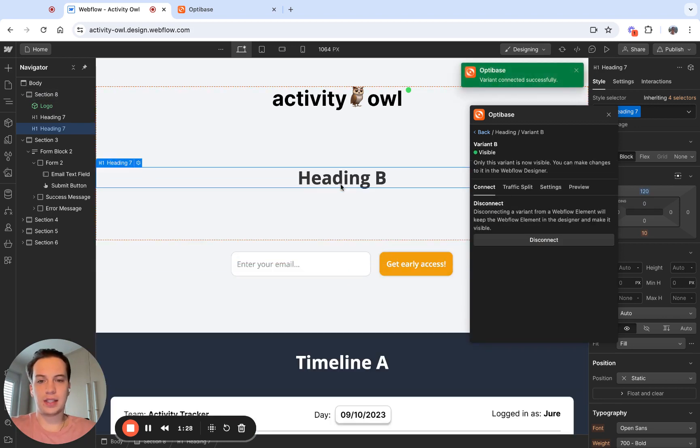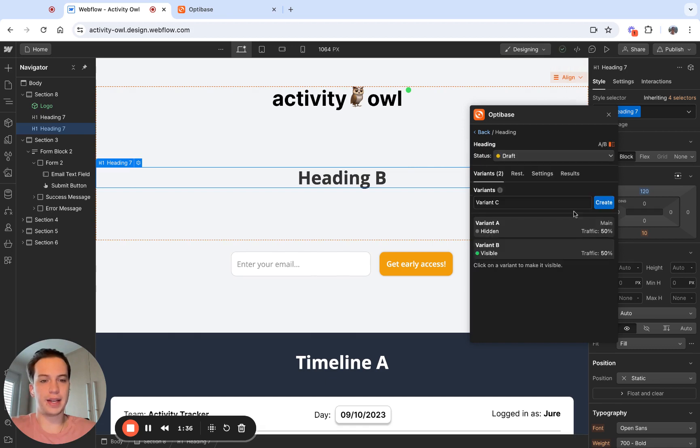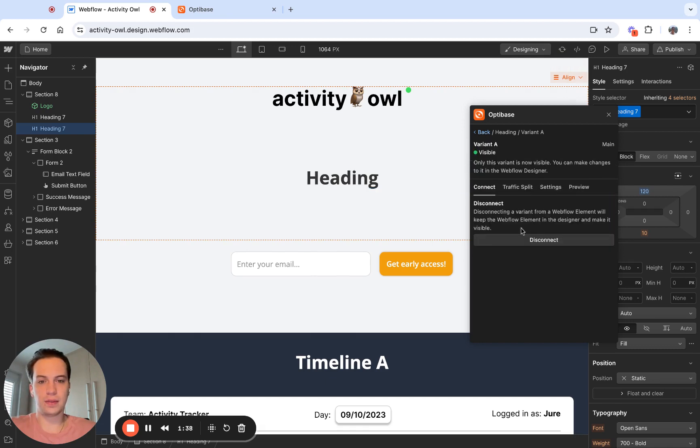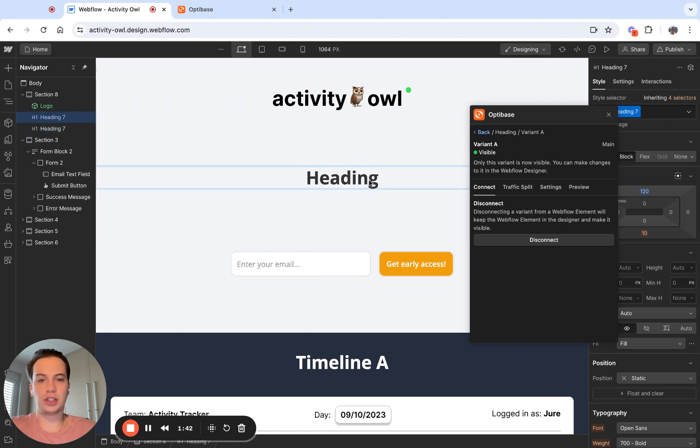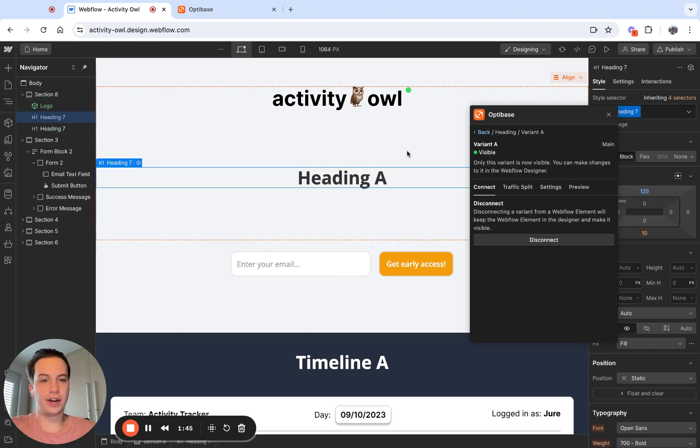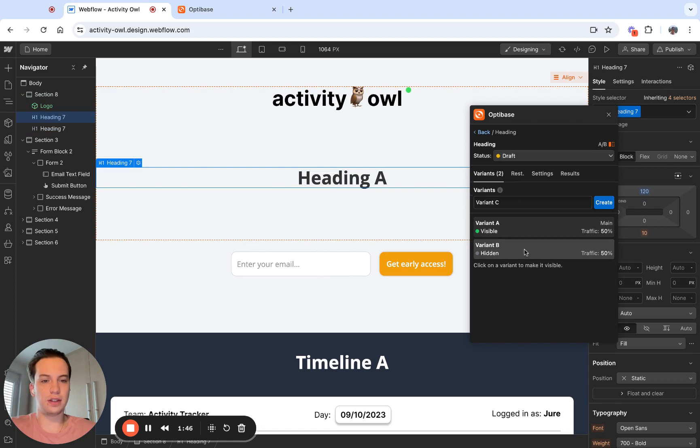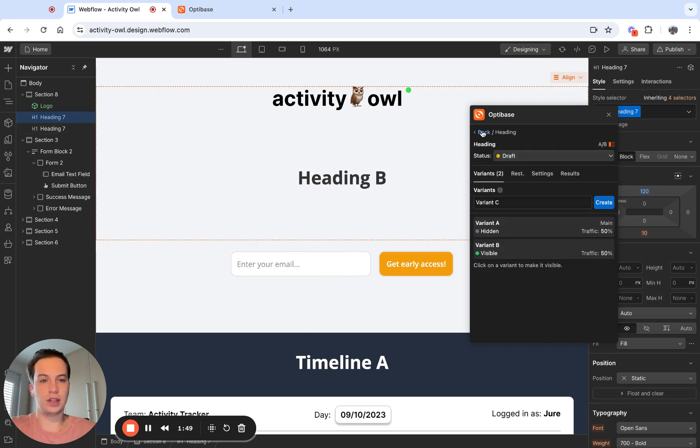So now we can see only one variant is going to be visible at a time. So currently, variant B is visible. If I go back and I click variant A, now variant A is visible and now I can make changes to it. And this is going to be variant A again, variant B, the other one appears.